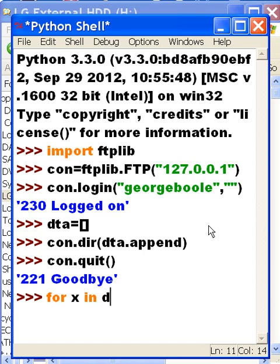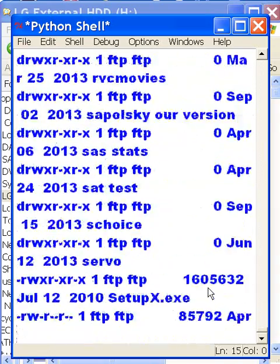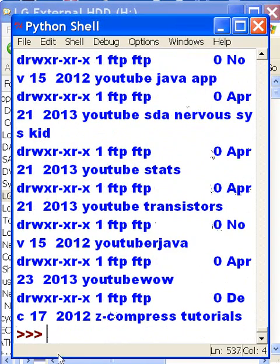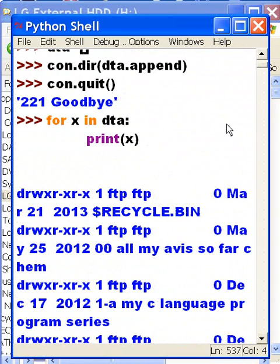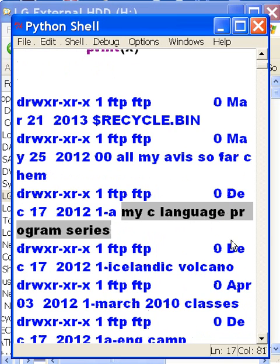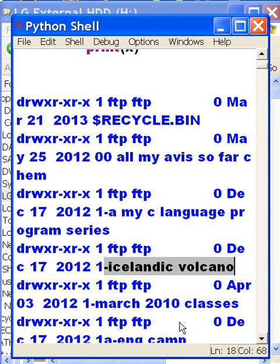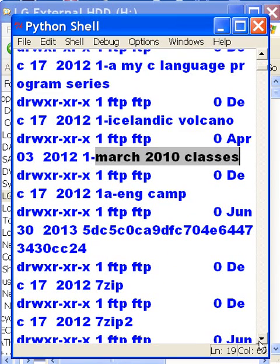For x in DTA, let me see what's in there. Print out the x that's iterating through DTA. Here it comes — this should be my entire directory for my H drive. There they go, a parade of hits. My C language program series, Icelandic volcano, my March 2010 classes — all my stuff from my H drive. That's amazing.